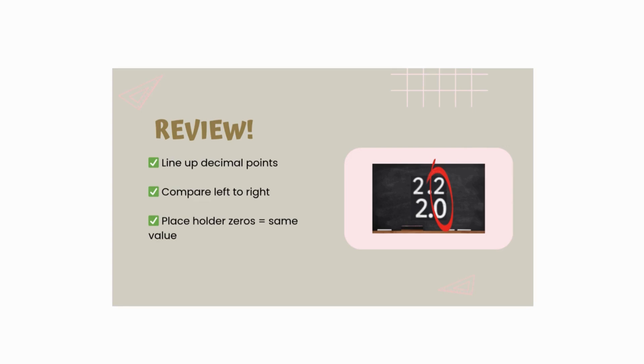Remember, when in doubt, use a place value chart. So as you see, line up decimal points, compare left to right. And then to get them to the same place value, put a placeholder zero.